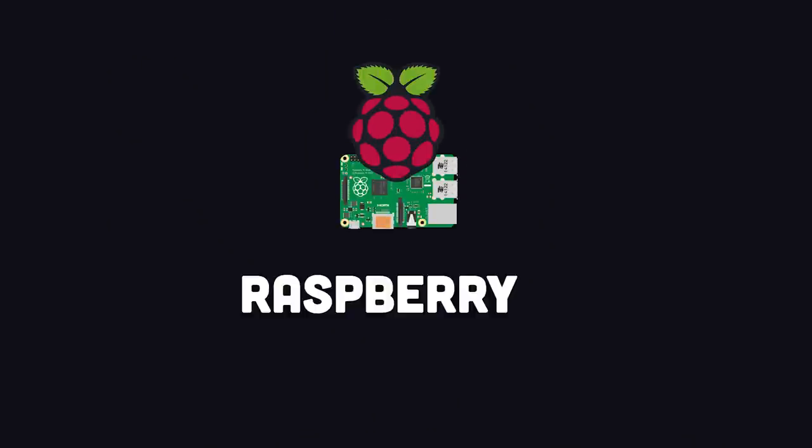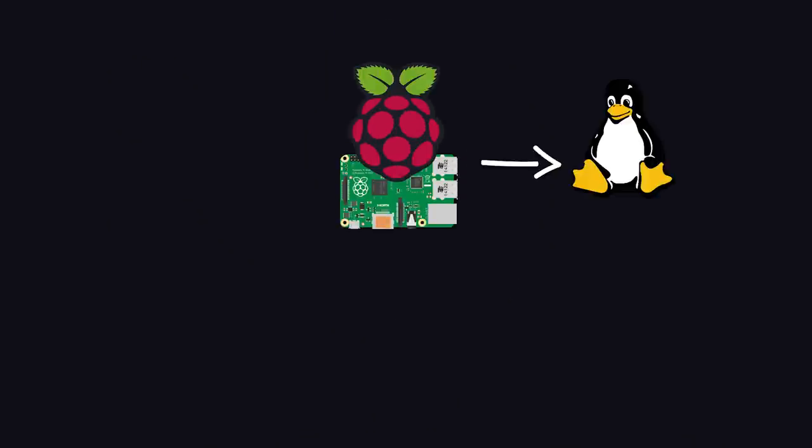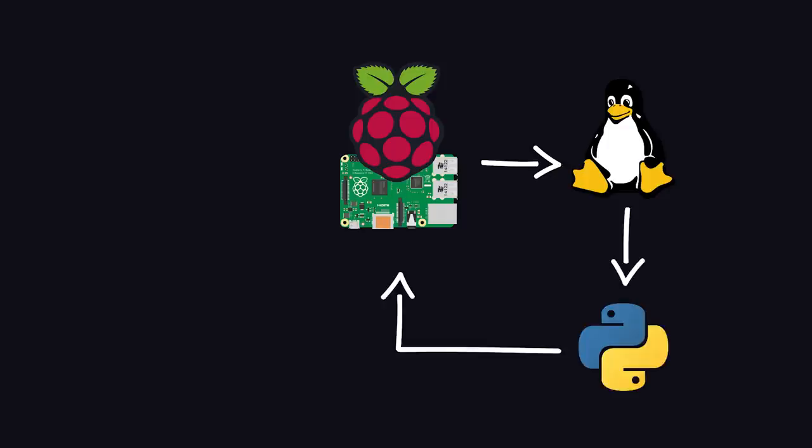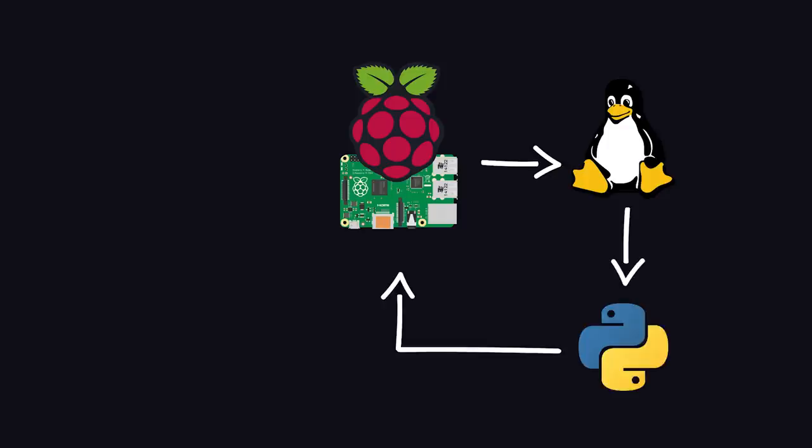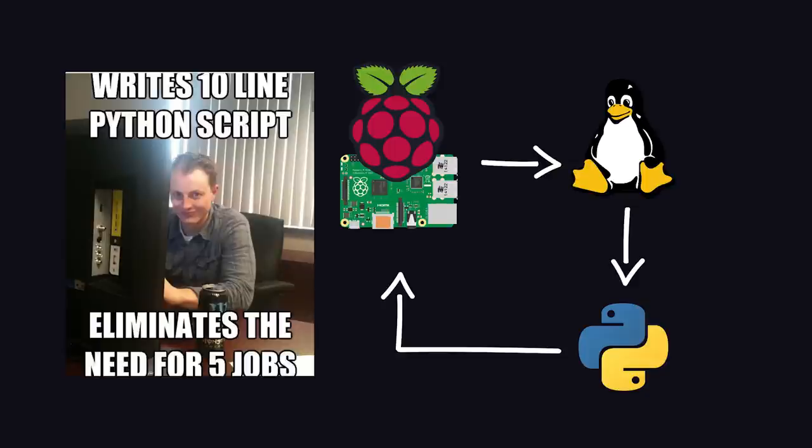For this path, you can start building things with a Raspberry Pi. It's just a tiny computer where you can start learning the basics of the Linux operating system. Once you have it up and running, you can then start learning the Python programming language. Python is the most popular language for beginners because it's easy to learn and can do almost anything. On Raspberry Pi, you can connect a breadboard to build circuits, then control their behavior with your Python code.